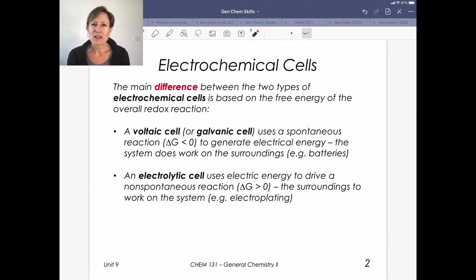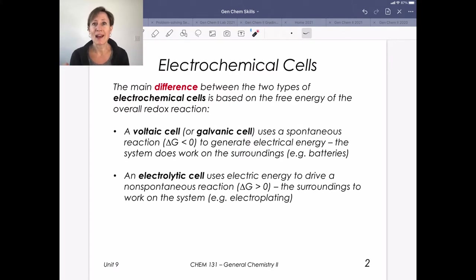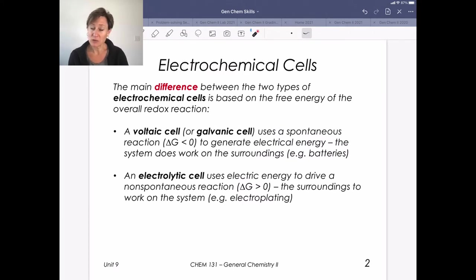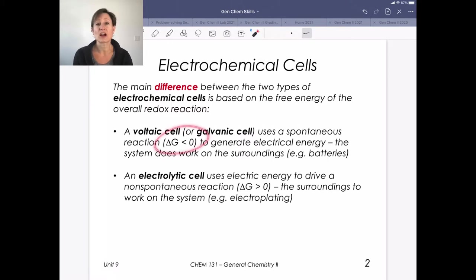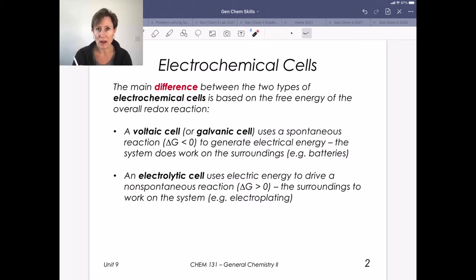We're going to be learning about voltaic cells, which are a kind of electrochemical cell where we have redox chemistry happening in two separate compartments. The main difference between the two kinds of electrochemical cells is that the voltaic cell, also called a galvanic cell, uses a spontaneous reaction. Delta G, our free energy, is going to be negative, and we use that to generate electrical energy so the system can do work on the surroundings.